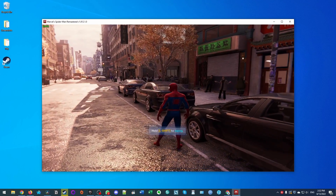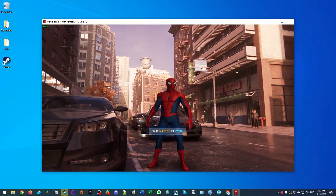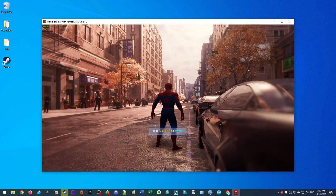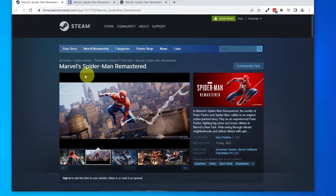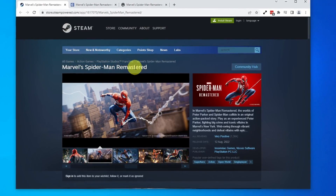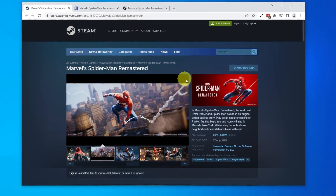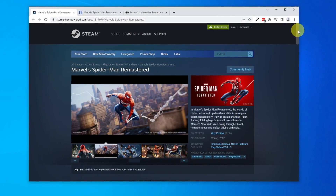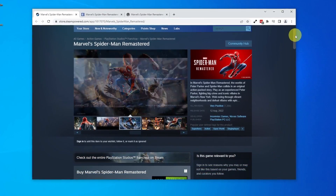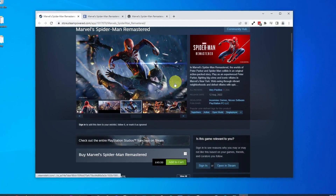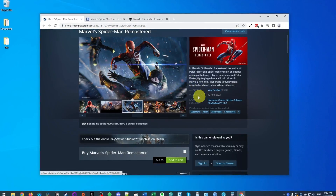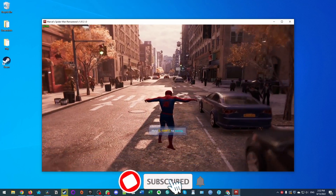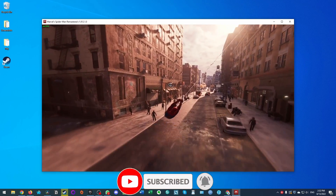Hey everyone, this is Andrew Ty and welcome to my YouTube channel. Today I'm going to show you how to install Marvel's Spider-Man Remastered on Windows PC — that's any computer running Windows 10 or 11. This is quite special because Spider-Man was a PlayStation 4 exclusive released back in 2018, but it's now been released on PC for the very first time. If you haven't subscribed already, please consider subscribing to keep up to date with the latest tutorials.